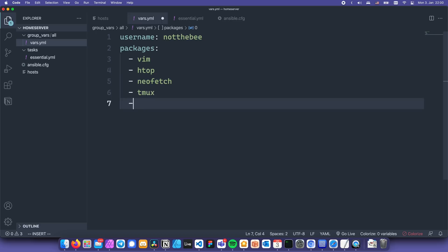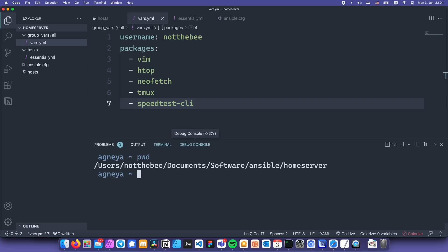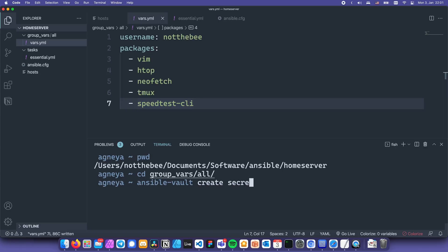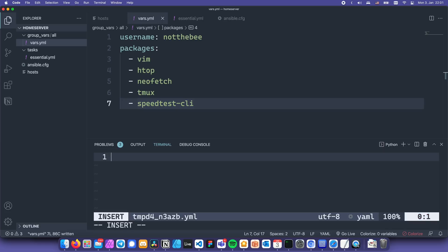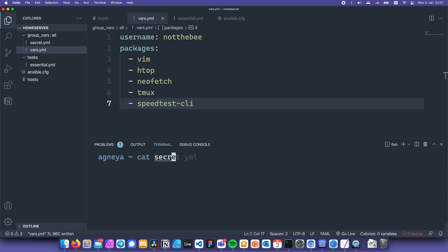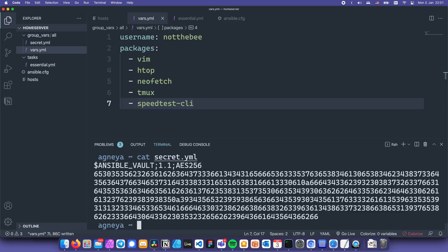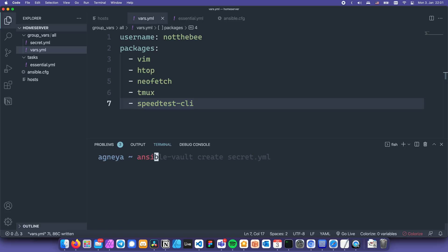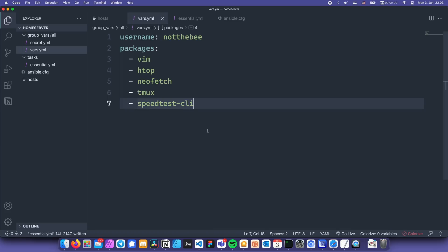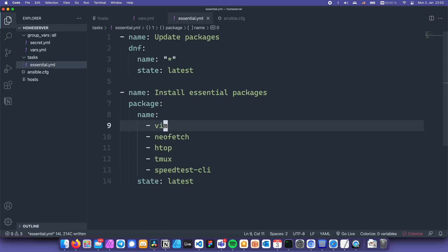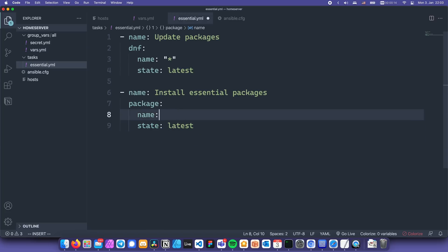In the future, you might need to declare variables that shouldn't be stored in plain text, like passwords, API keys, or access tokens. So we're going to create another variable file that will store encrypted variables. Let's navigate to the all folder that we just created and type ansible-vault create secret.yml. It's going to ask you for a password twice and then open the file where you can put your secret variables. I'm going to put my super secret password here and then hit colon x to save the file. Now if we cat the file, you can see that it's just a bunch of gibberish. If you want to actually edit this file later on, you'll have to use the command ansible-vault edit, and enter the password that you specified earlier. And that's it. Now that we have our variables, we need to actually use them in our task file. Let's go back to it and replace all of our hardcoded values with variables. In ansible, variables have to be surrounded by double curly braces and quotes.